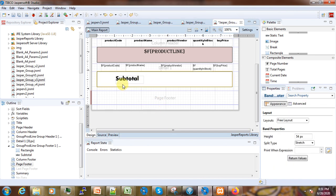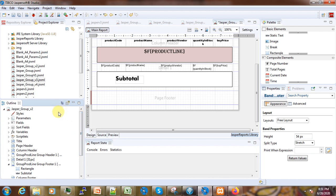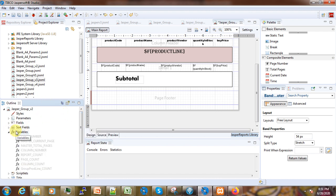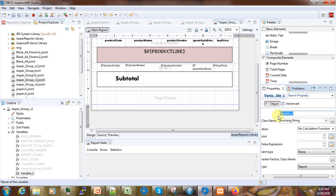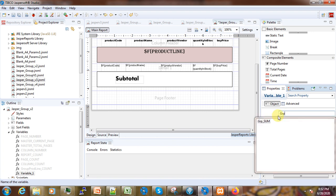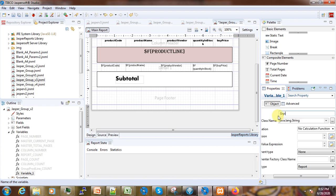Here is our subtotal title. The next thing we do now is to add a variable. We create one variable where we will name this to take the sum of each group, so we can call it 'group_sum', and here we take the type as BigDecimal.